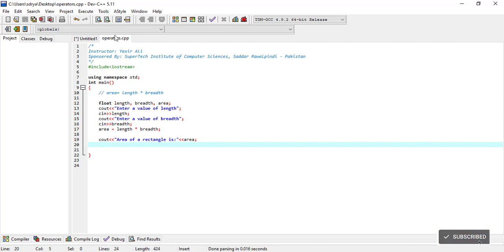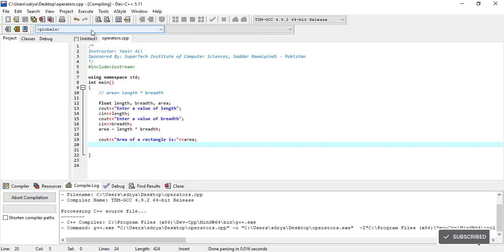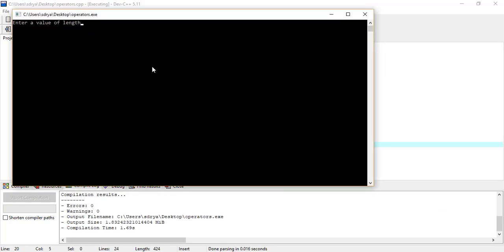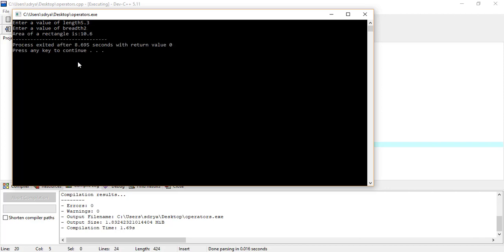Let's see the output of this program by compiling it and then running it. Here we enter a value of length 5.3 and then the value of breadth 2. The area of the rectangle is 10.6. So this is the solution of question number three.